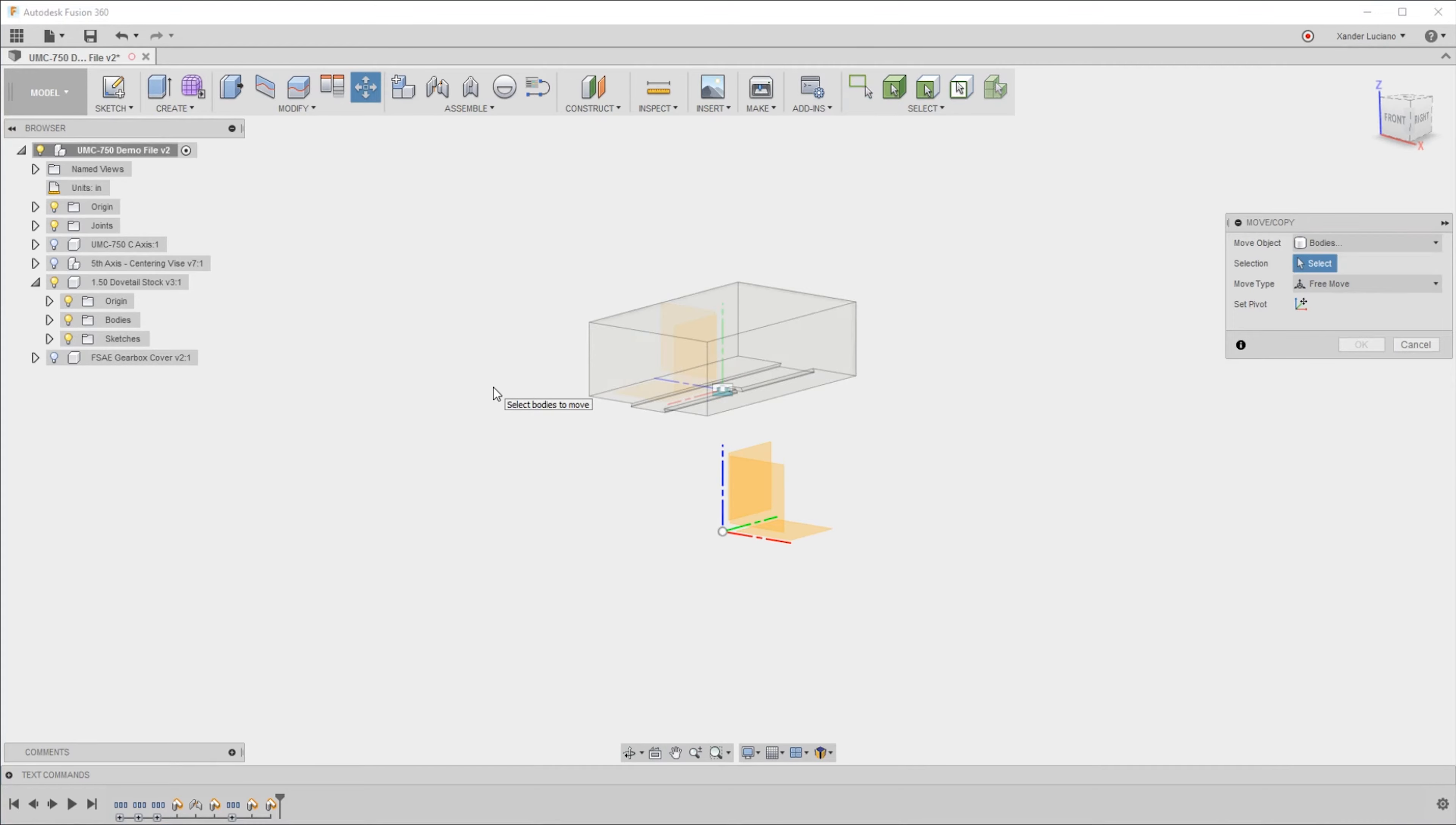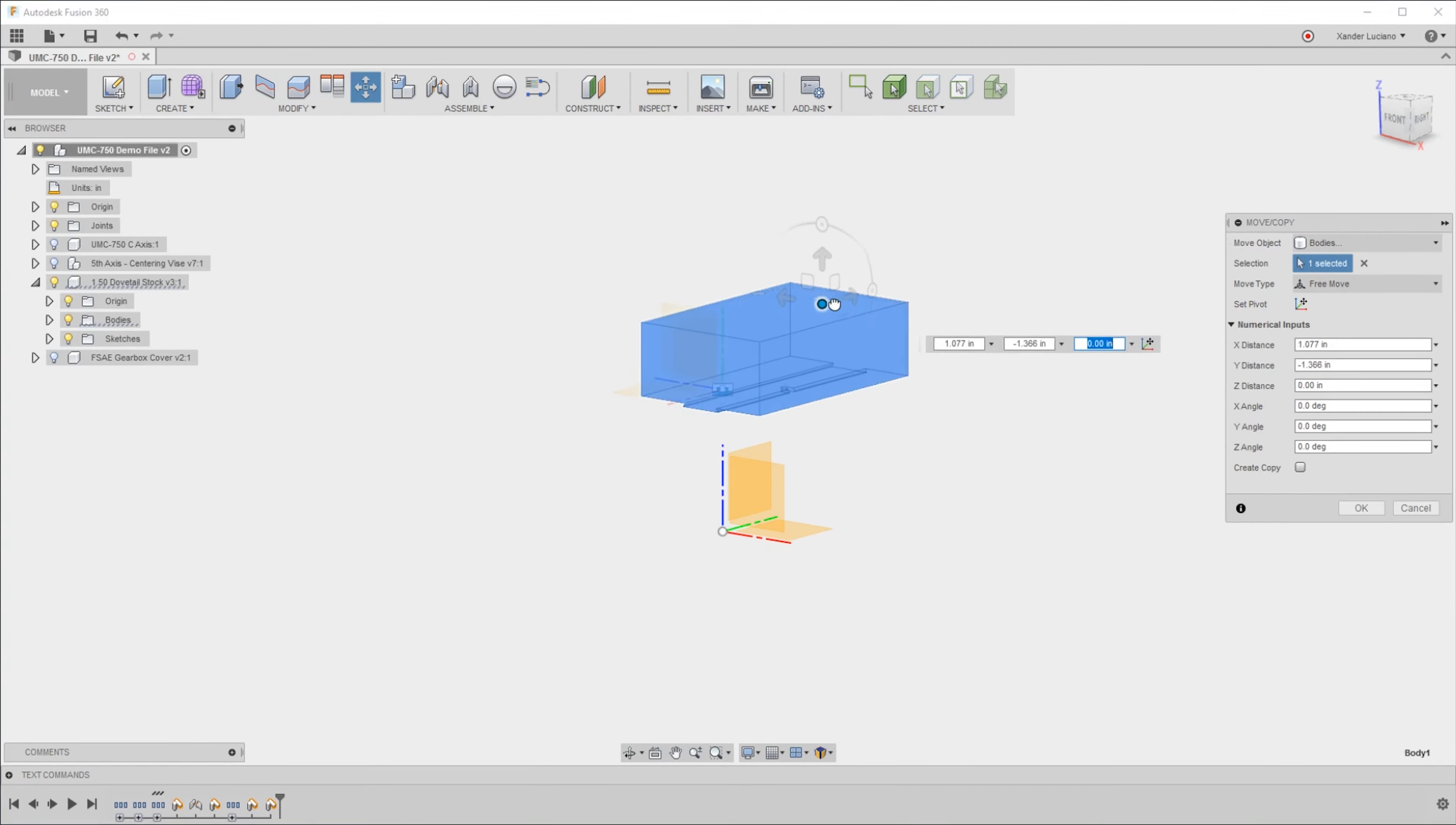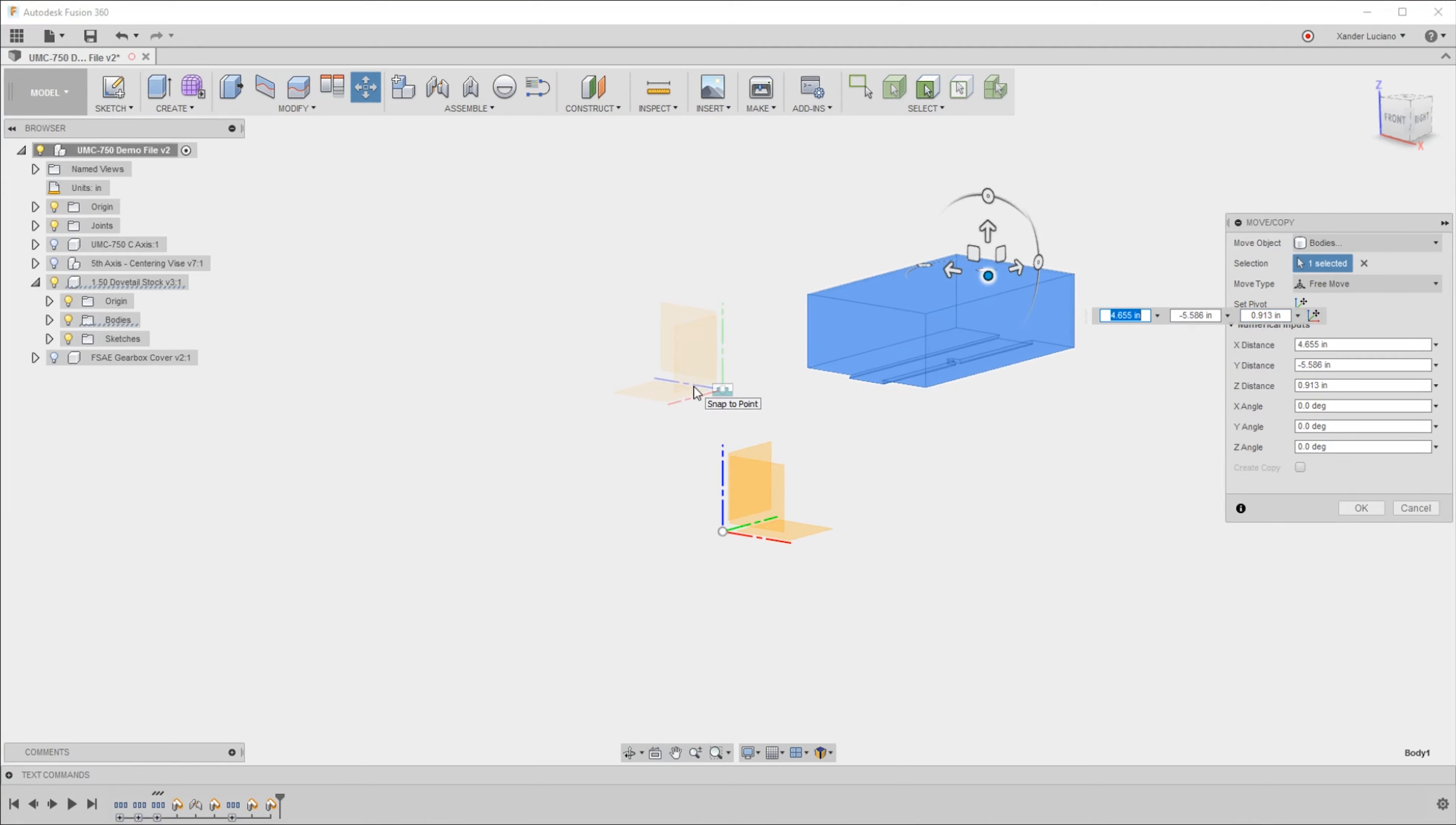Now if I do a move command, it'll probably default to bodies or faces, and this will remember your last choice. If I move this body, you'll see that that origin stays where it's at.